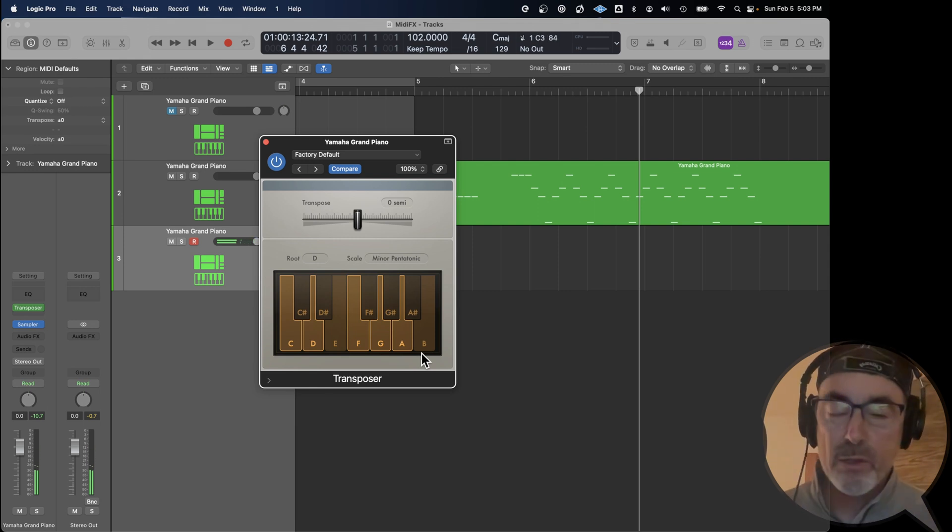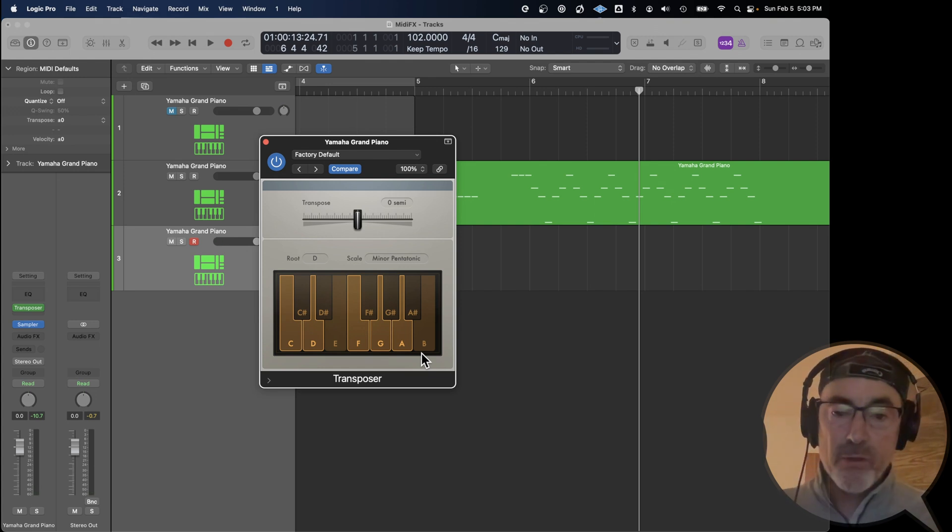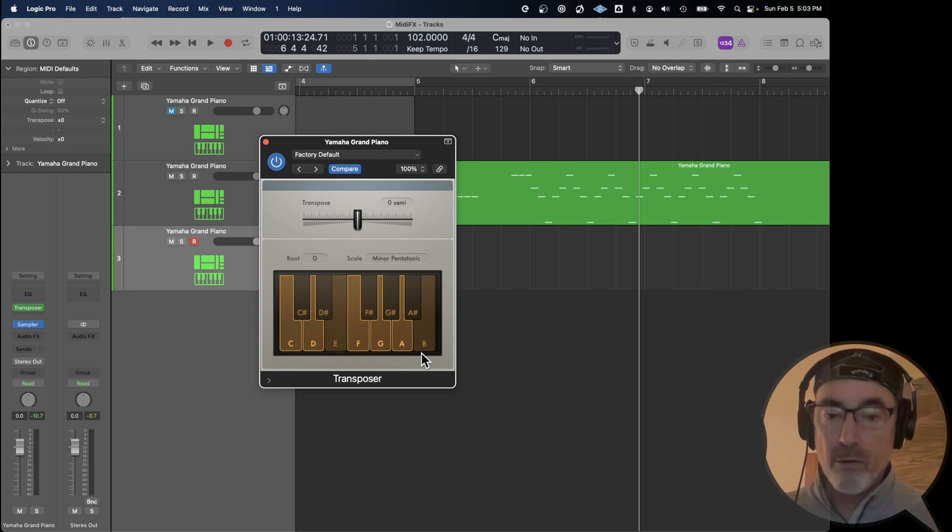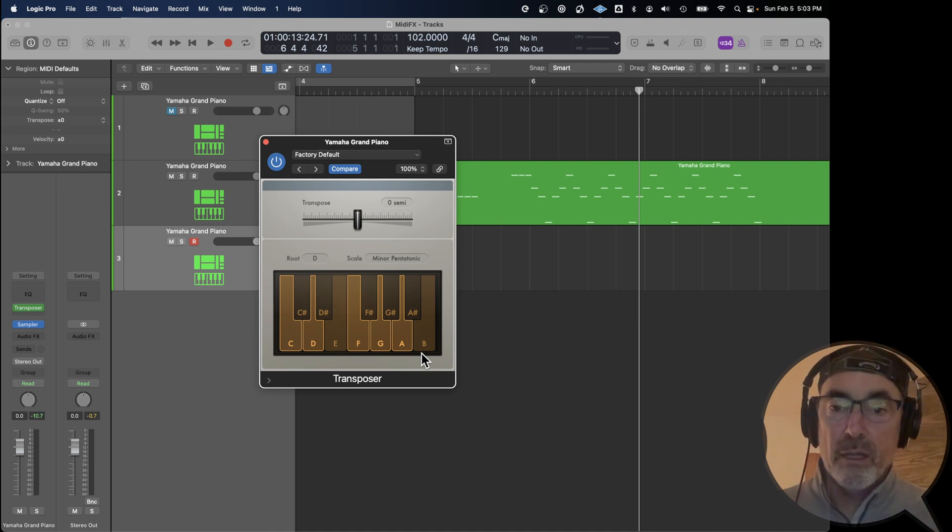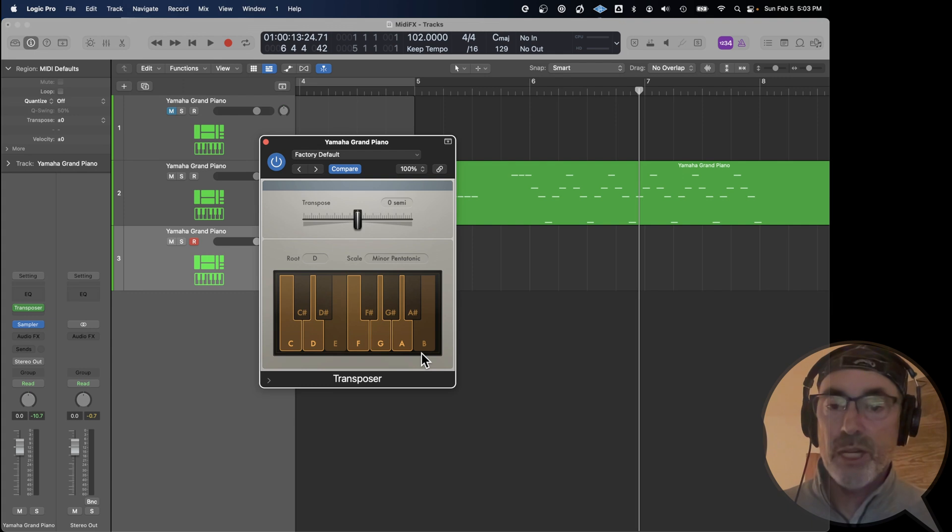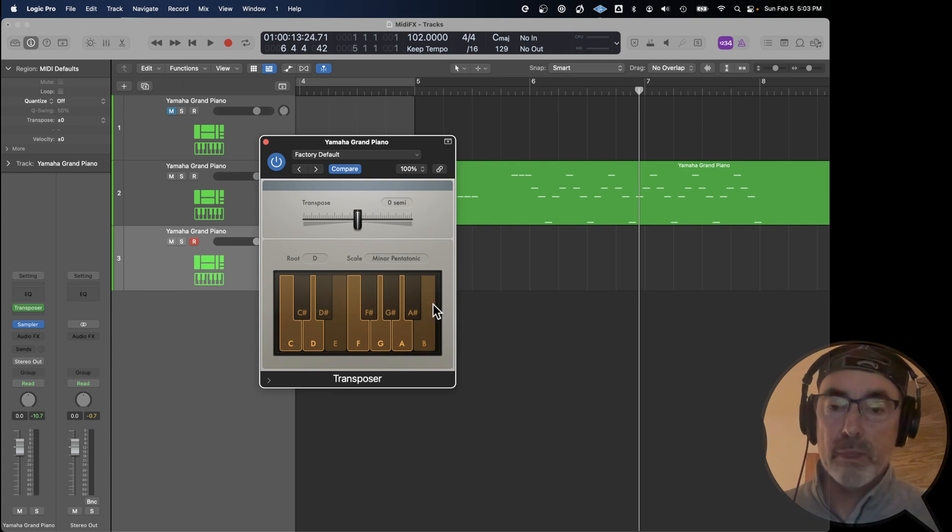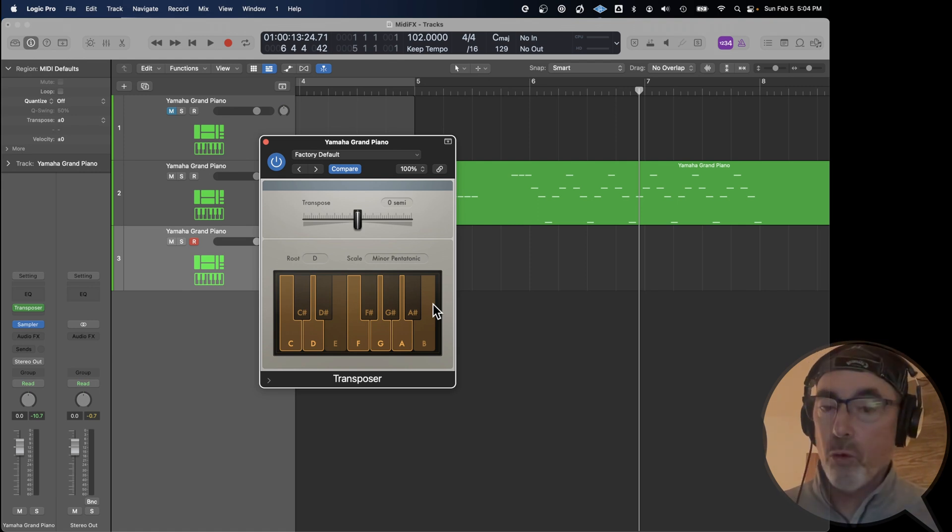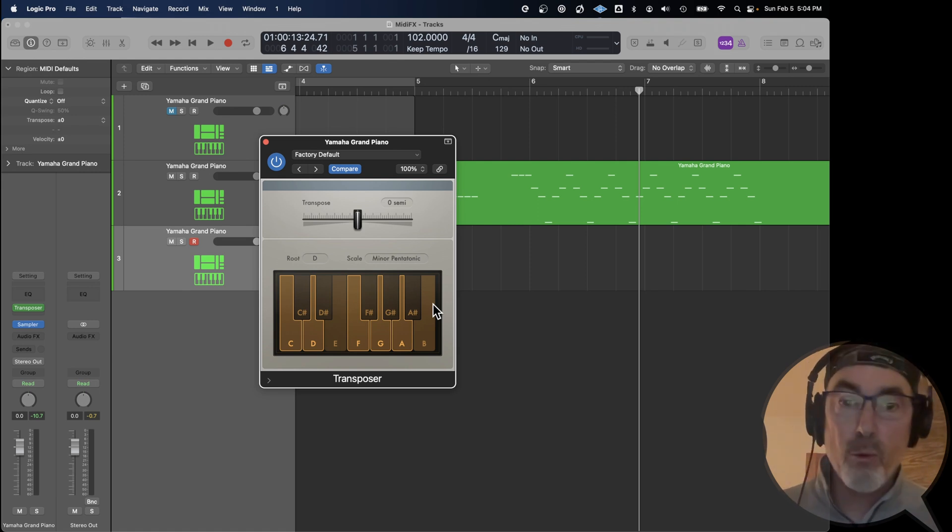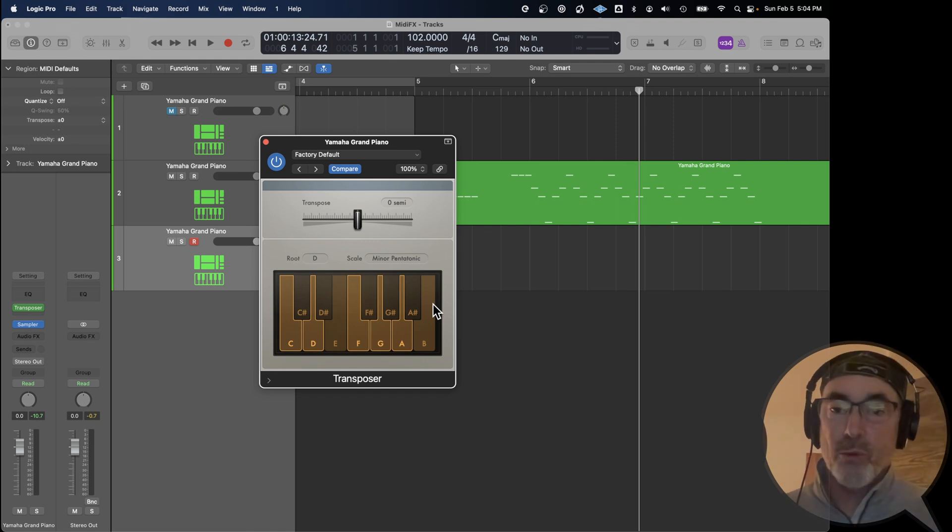So you hear some notes executing the same note. So it basically shifts whatever note you play. You play a sharp or a flat. It's going to move it to the closest note that falls into the D minor pentatonic scale. And you can do this on any track. So if you want to solo over a particular pattern, and you don't want to worry about playing the wrong notes, this is the way you do it. Transposer.